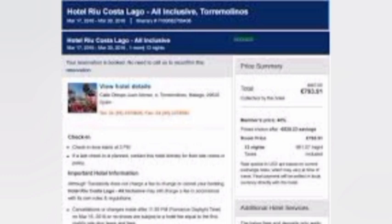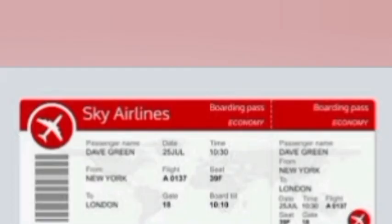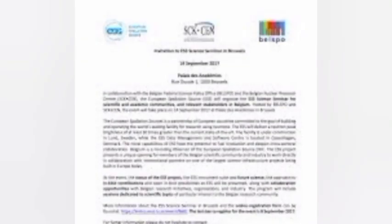Document seven is financial means — provide evidence of sufficient funds to cover your expenses during your stay in Belgium. This can be in the form of bank statements, a sponsorship letter, or credit card statements. Document eight is accommodation details — provide proof of your accommodation arrangements in Belgium, such as a hotel reservation or a letter of invitation from a host company or organization.